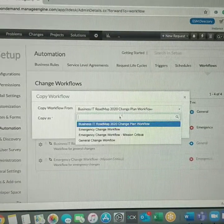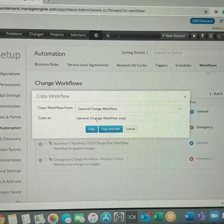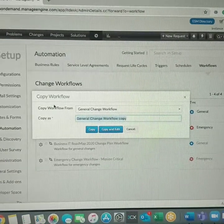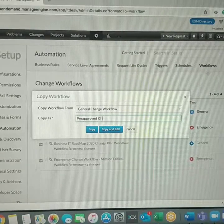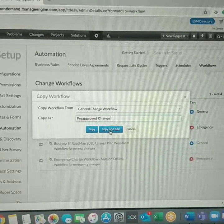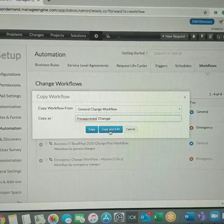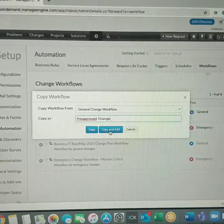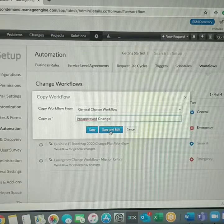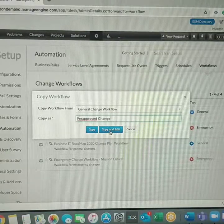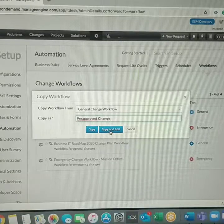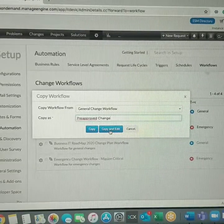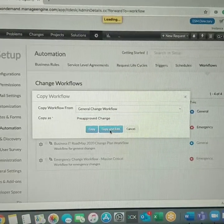What I'm going to do is I'm using a General Change Workflow and calling this Pre-approved Changes. Based on our IT roadmap, we might have had a discussion about the roadmap project infrastructure upgrades and other upgrades and change plans for the year throughout. That can be categorized under pre-approved changes. We want to copy and edit it.